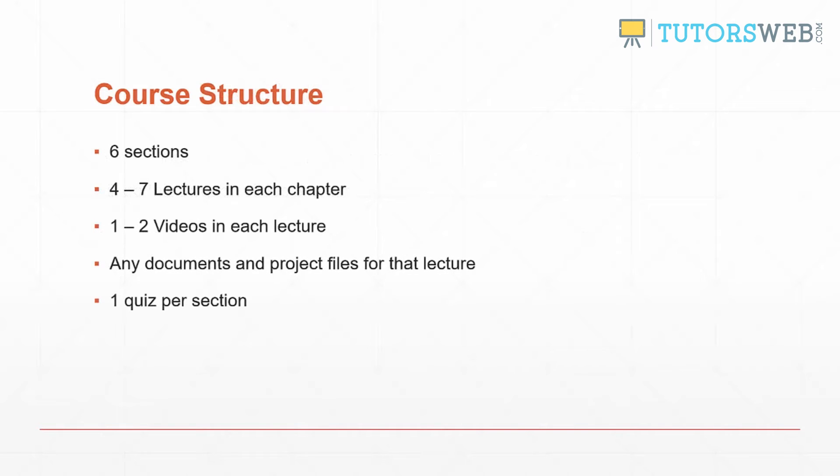The course structure: we have six sections. Each section will have anywhere between four and seven lectures. Each lecture will have between one and two videos and any documents or project files for that lecture will also be included. We'll have one short quiz per section.